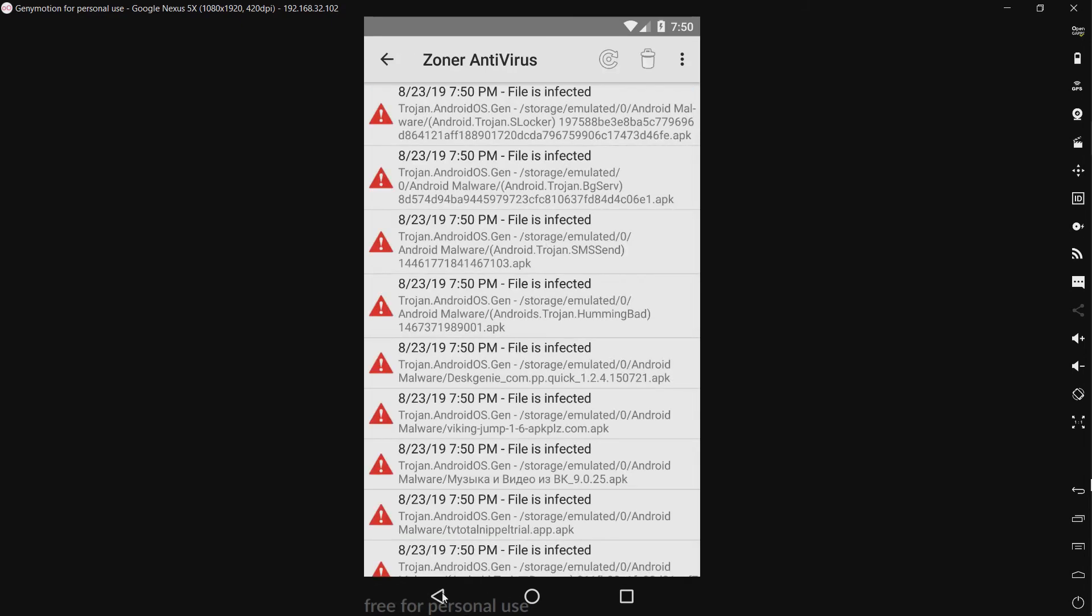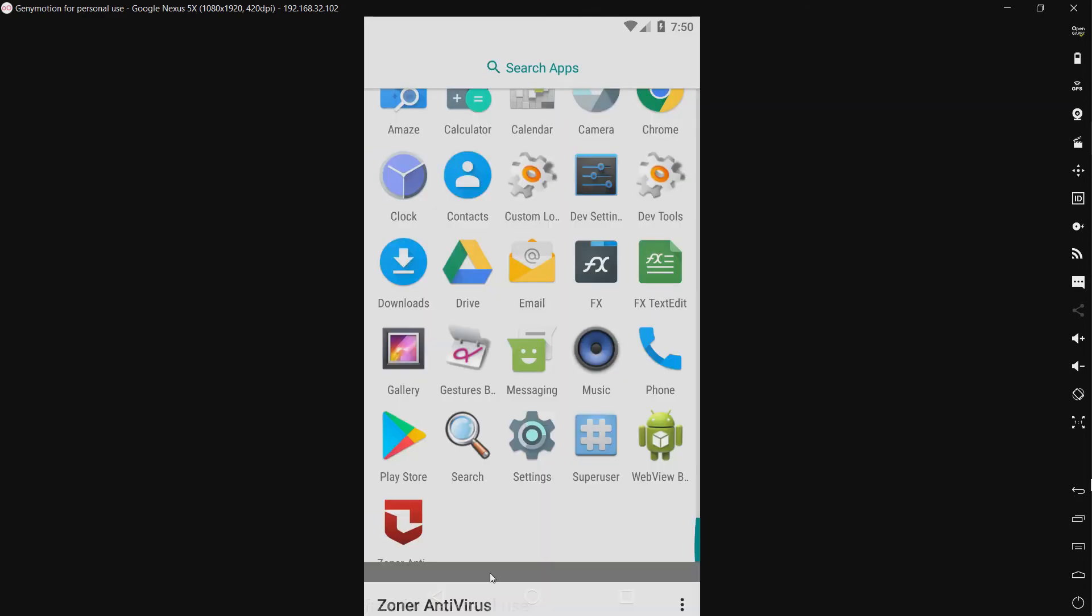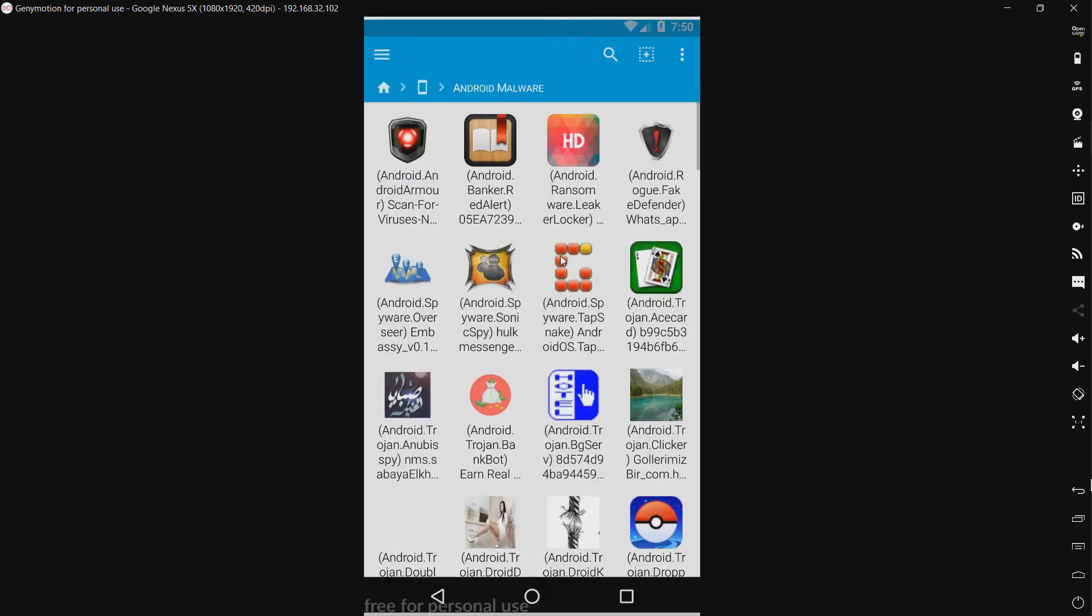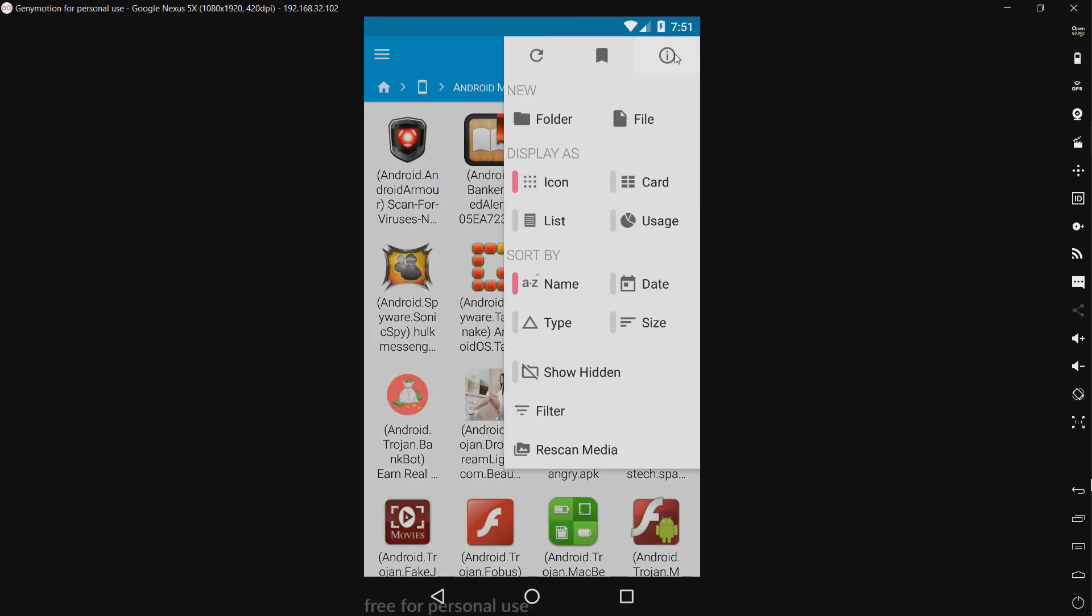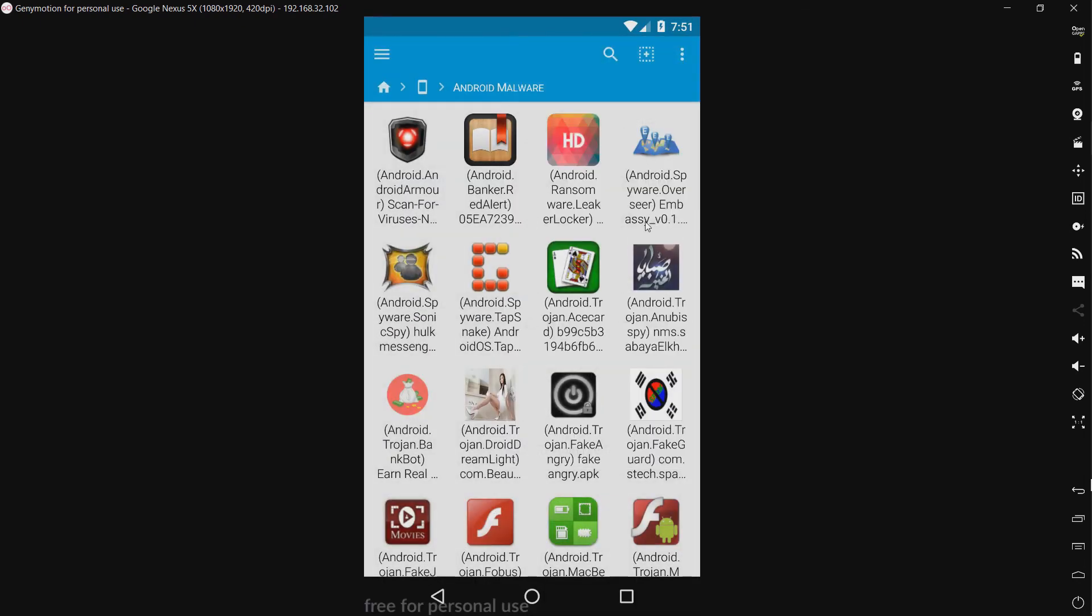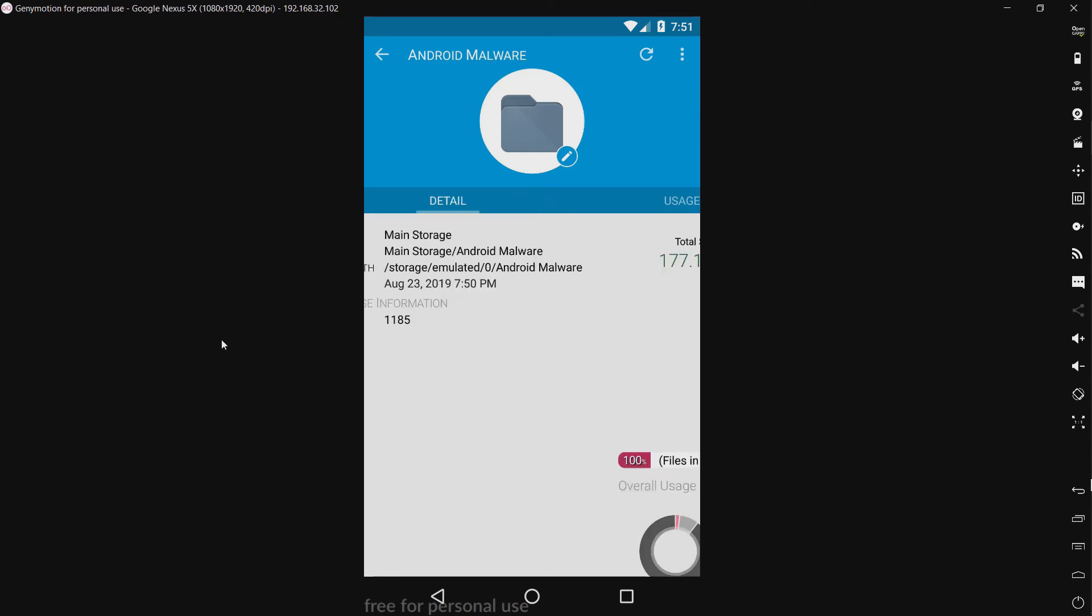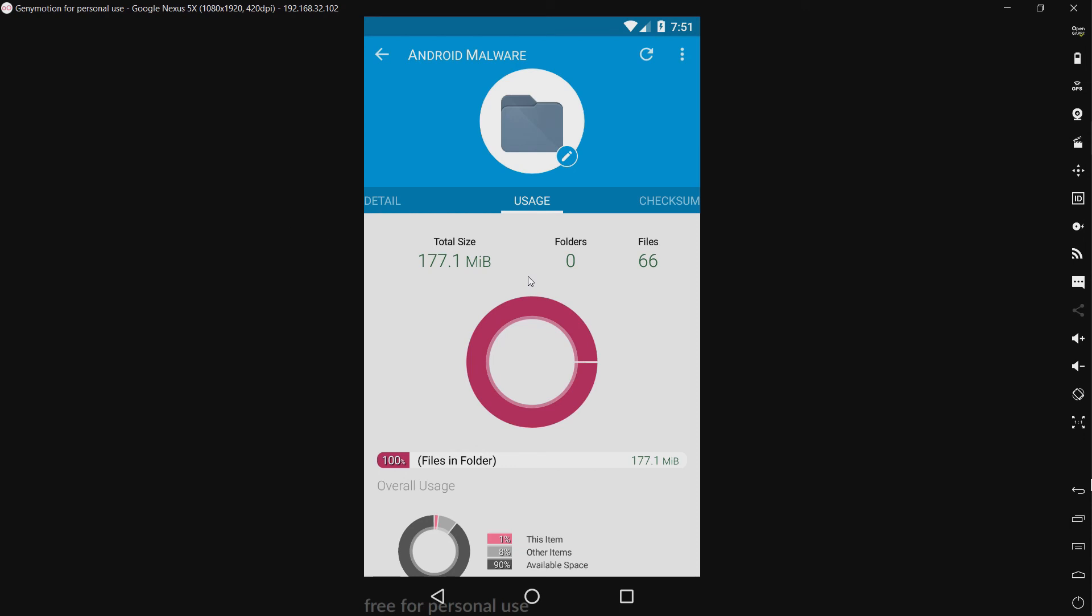All right, so that's what the activity log says. Let's see what we have left. We have 66 files left. Now that is not great. I mean, it's better than one other product I tested, Hi Security, but still not great.